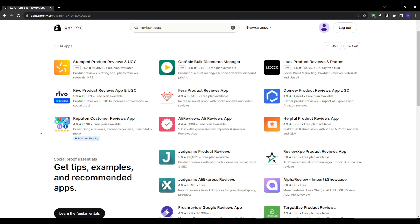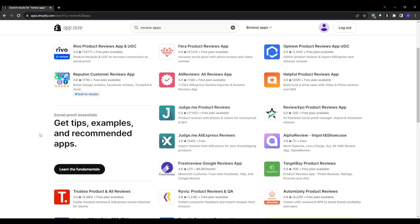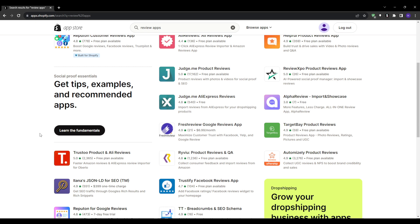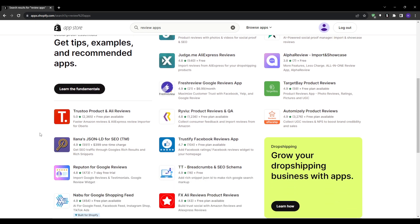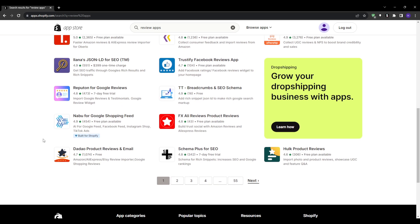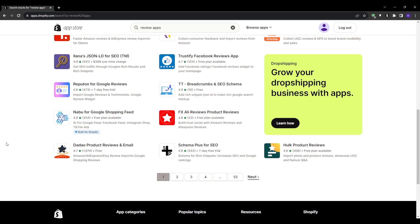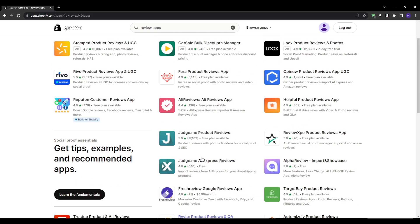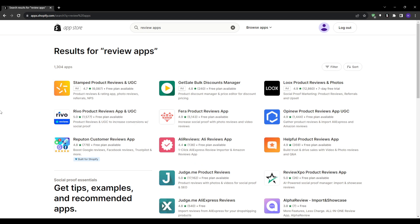We will also discuss the pricing. While some apps offer free plans, others might require a monthly fee, so by looking at some of the applications we will choose one that offers the best value for the features you need for your specific business. And finally, the customer support - because issues can arise, so having responsive customer support can be a complete lifesaver.